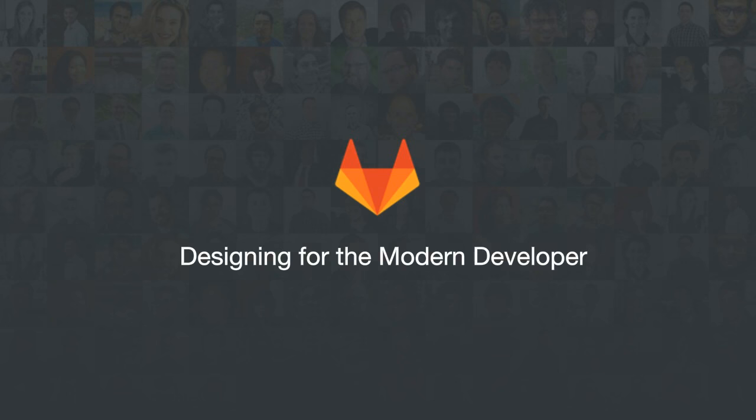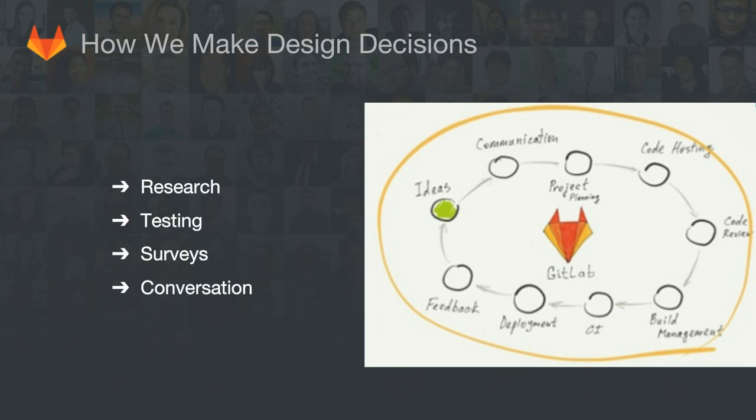Thanks so much, Emily. Hi, everyone. To get started, I wanted to chat a little bit about how we make design decisions here at GitLab. At every stage, we have to carefully think through why decisions are made and for whom we're making all these decisions. We do have a number of methods that help us do this — all kinds of research, testing, and surveys. We also work really closely with our internal developers as well as carrying on a constant conversation with our wonderful community.